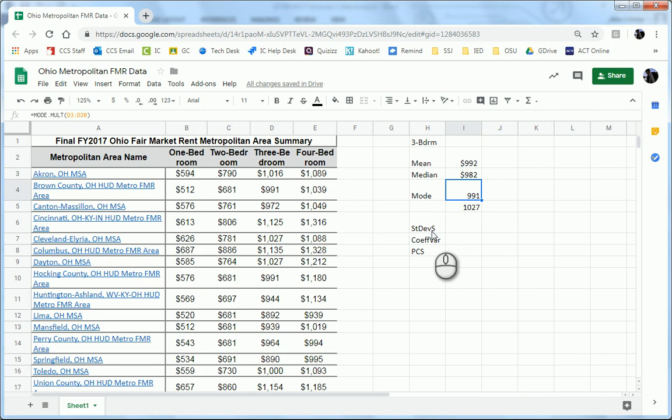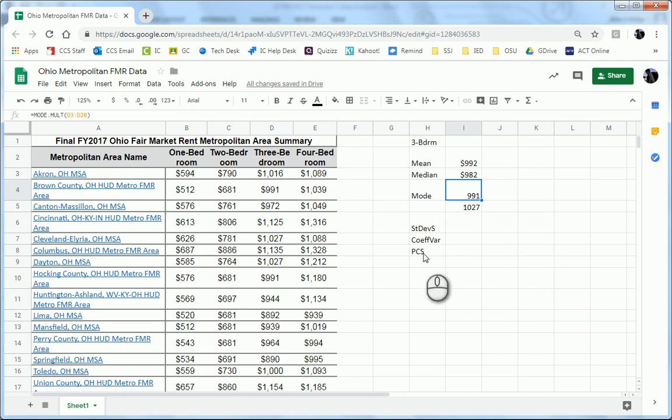So the next three things we're going to find is the standard deviation sample, the coefficient of variation, and Pearson's second coefficient for skewness.